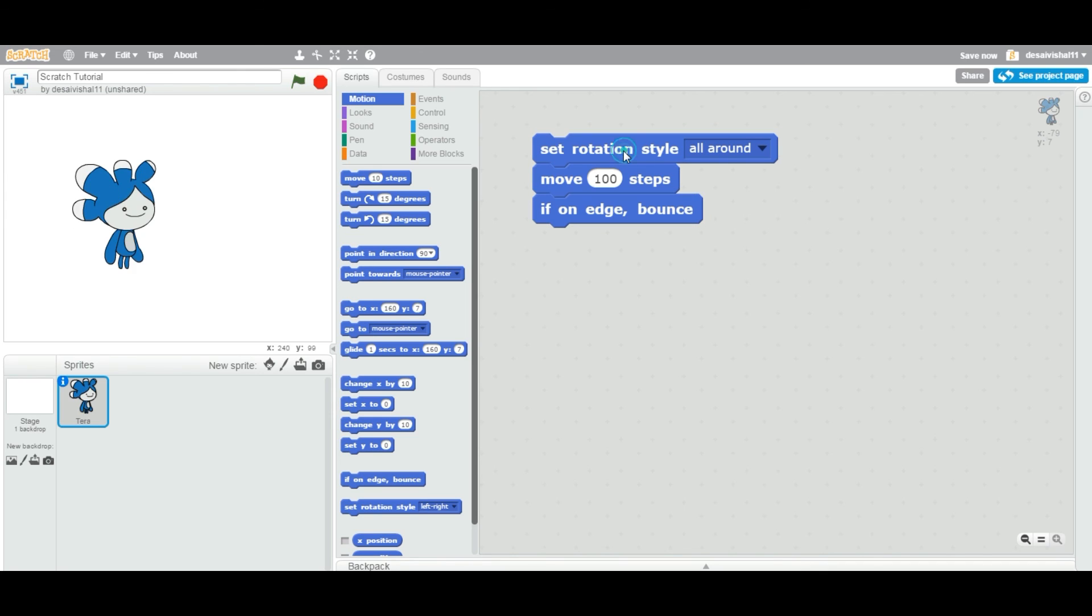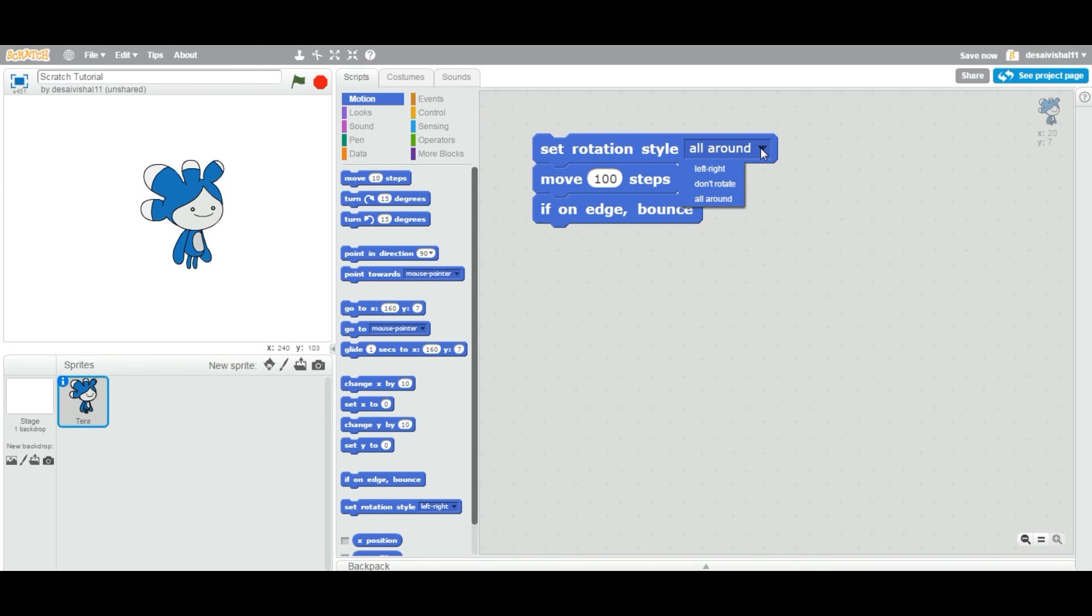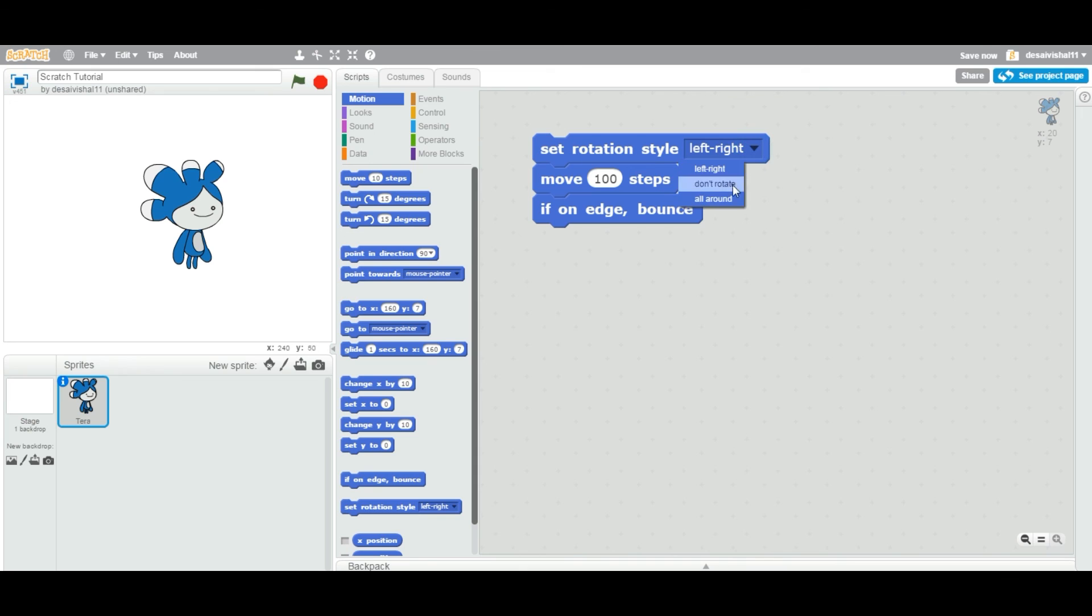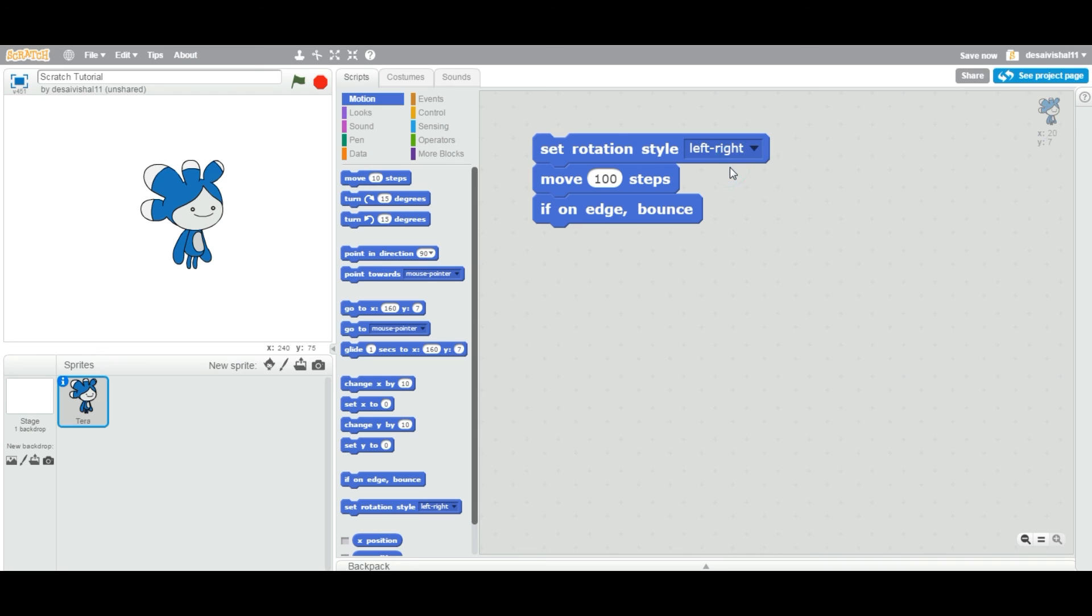Or all around. It just depends on your application. If you are creating a cartoon where two people are talking, then you might want to do left and right.